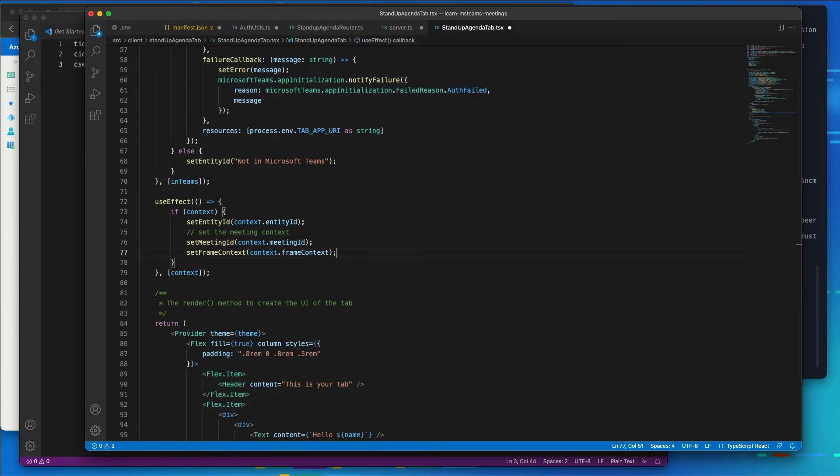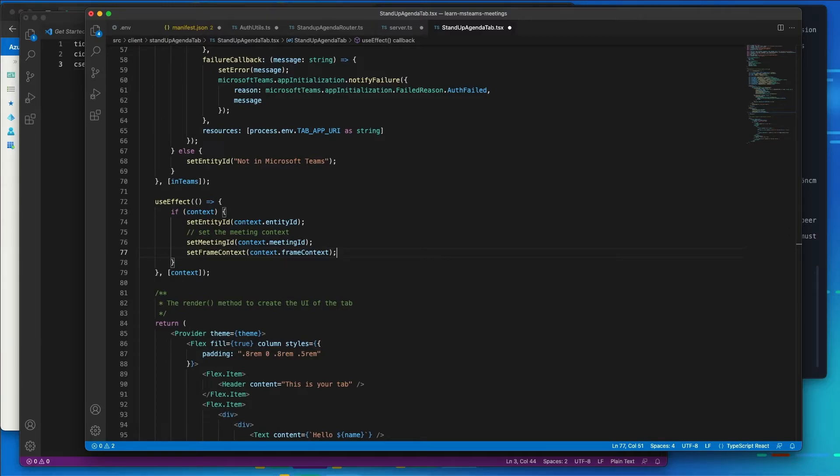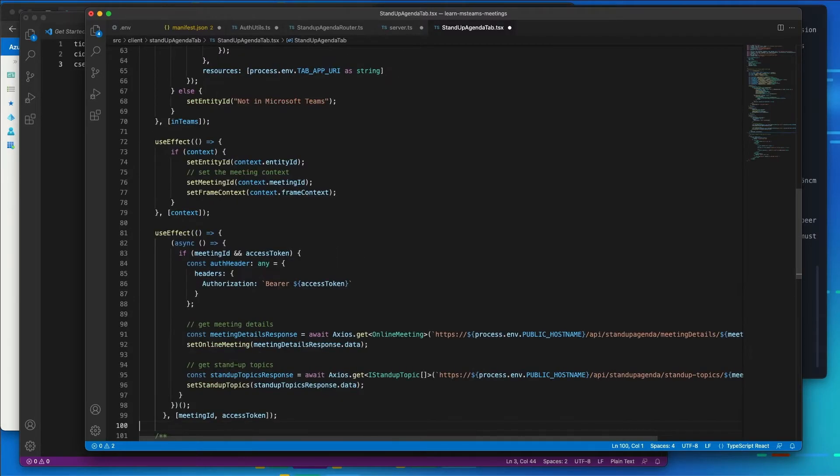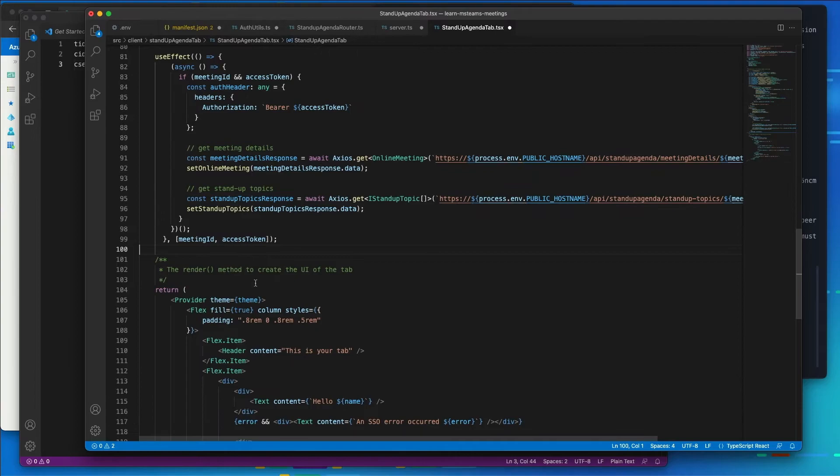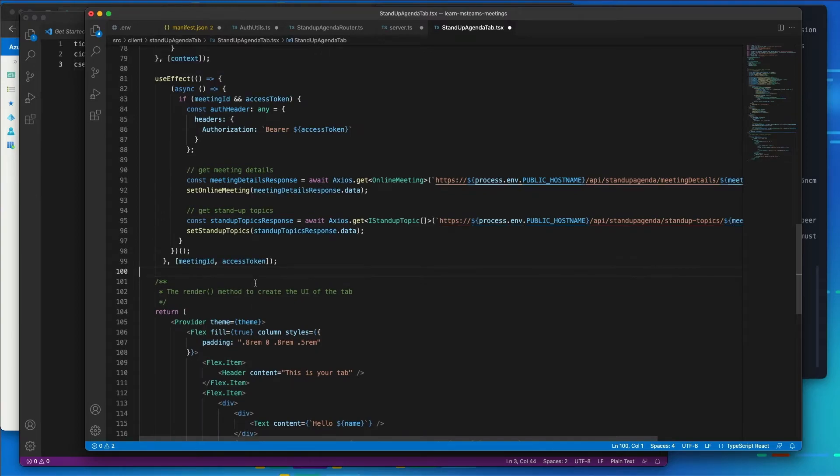Now, I need to add a new React hook that's going to execute when the meeting ID and the access token state members are set. So in this hook, let's go ahead and paste this in.